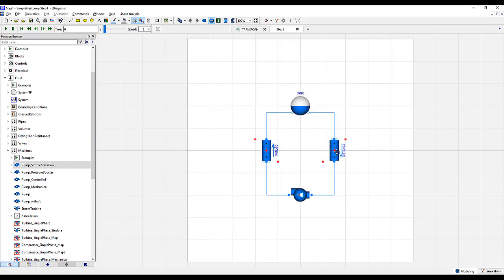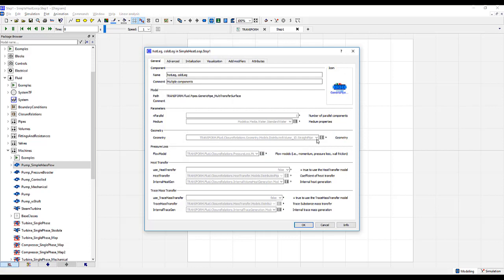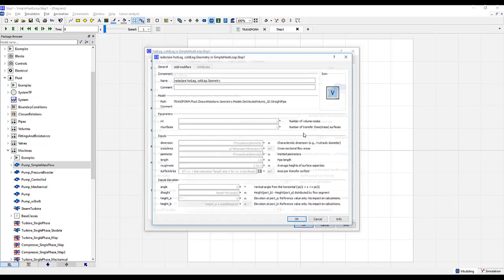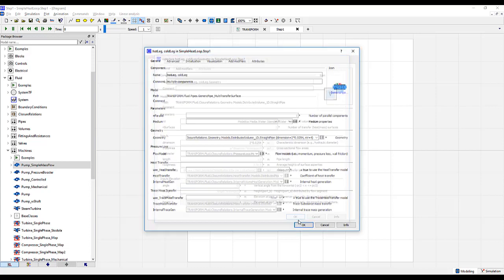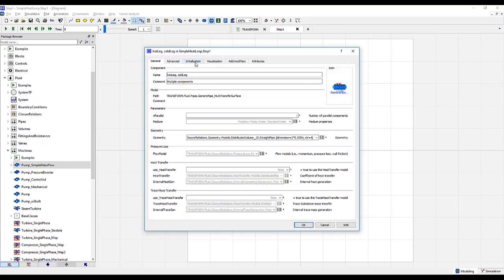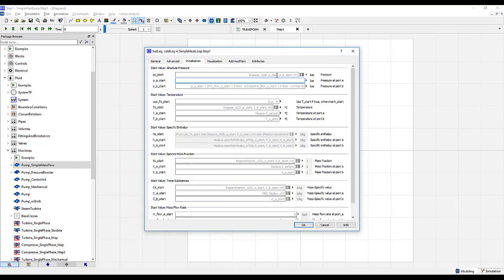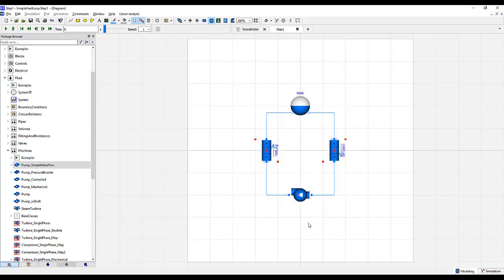With their names now changed, let's highlight them and modify their geometry. We'll give them four volume nodes each and a diameter of two inches. Under the Initialization tab, we'll initialize them with one bar, uniformly at 50 degrees Celsius, with a mass flow rate of 1 kg per second. Push OK.